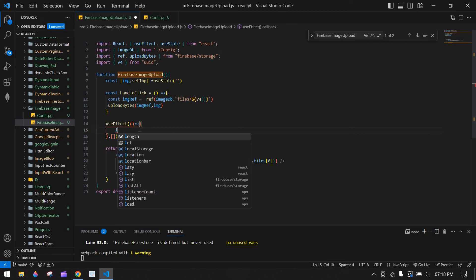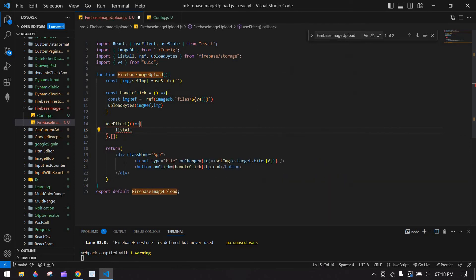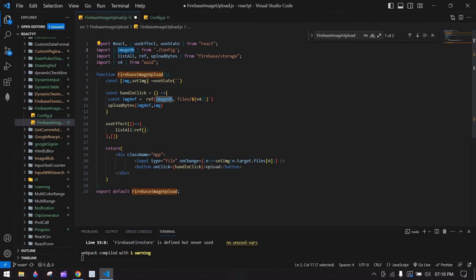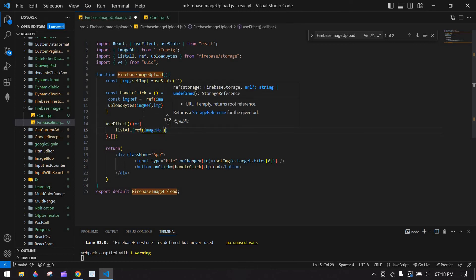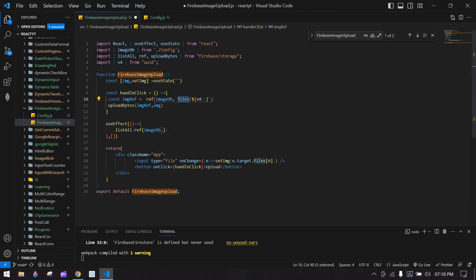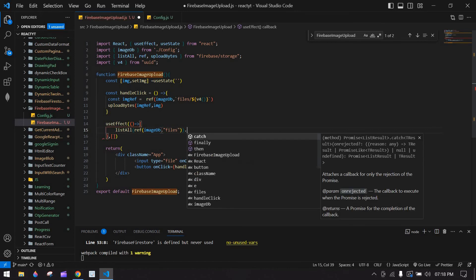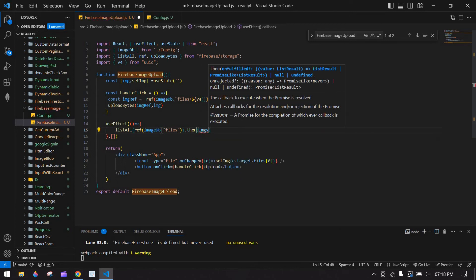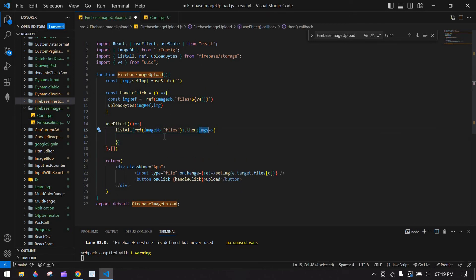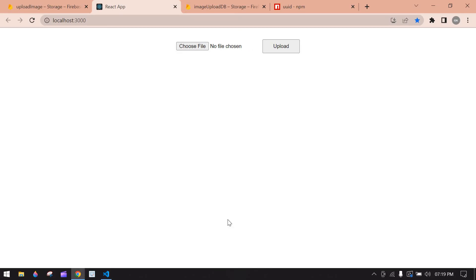Inside useEffect, use listAll — this is a Firebase built-in function used to get all images from Firebase Storage. Pass ref with the imageDb credentials pointing to the 'files' folder. Then use .then(imgs) and access imgs.items.